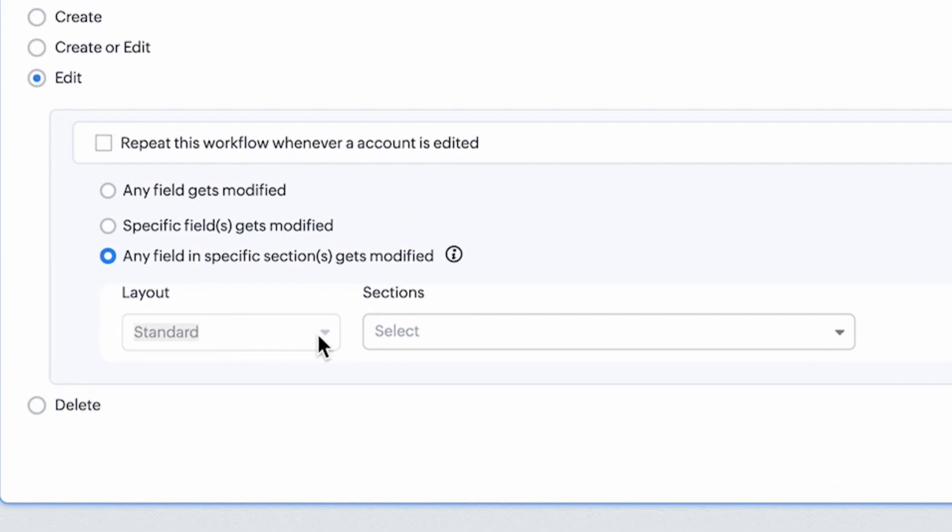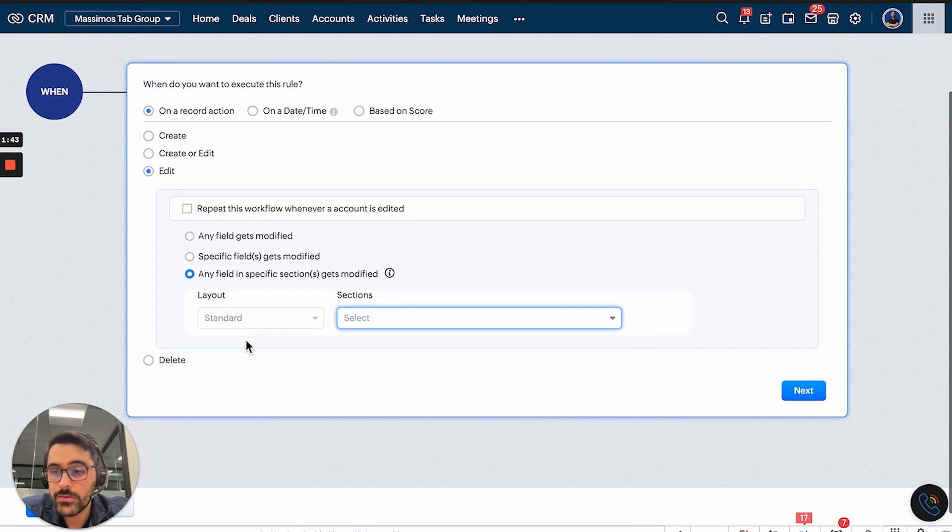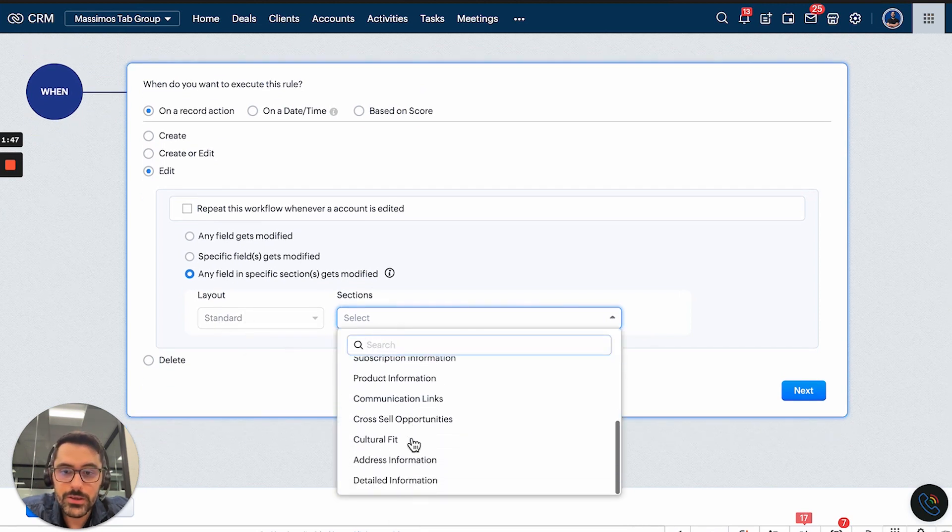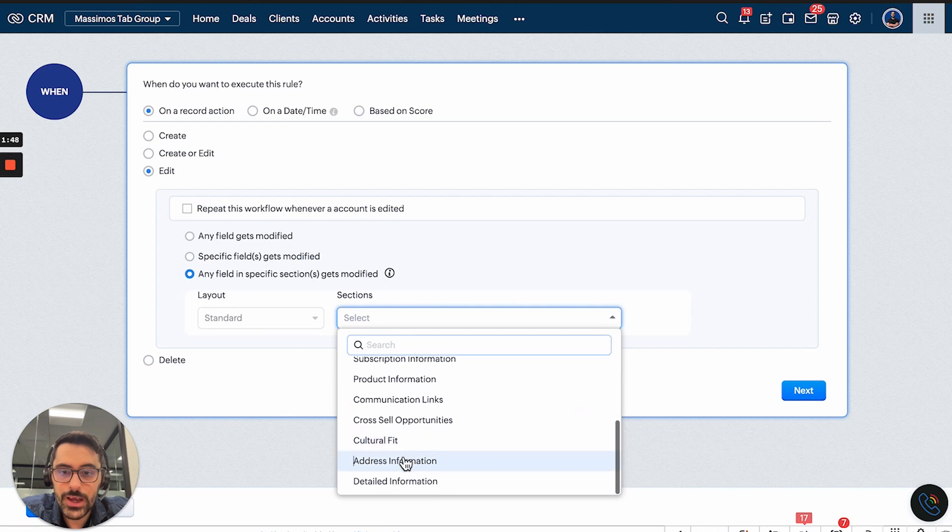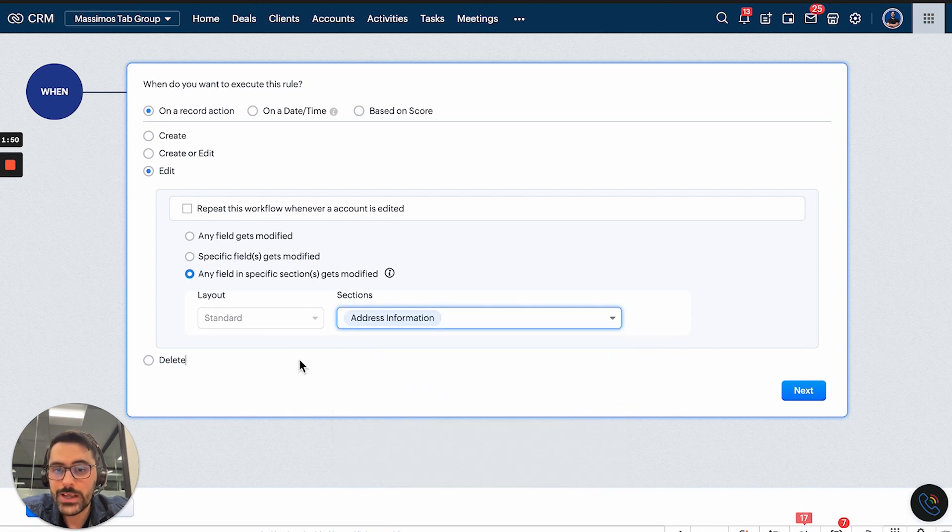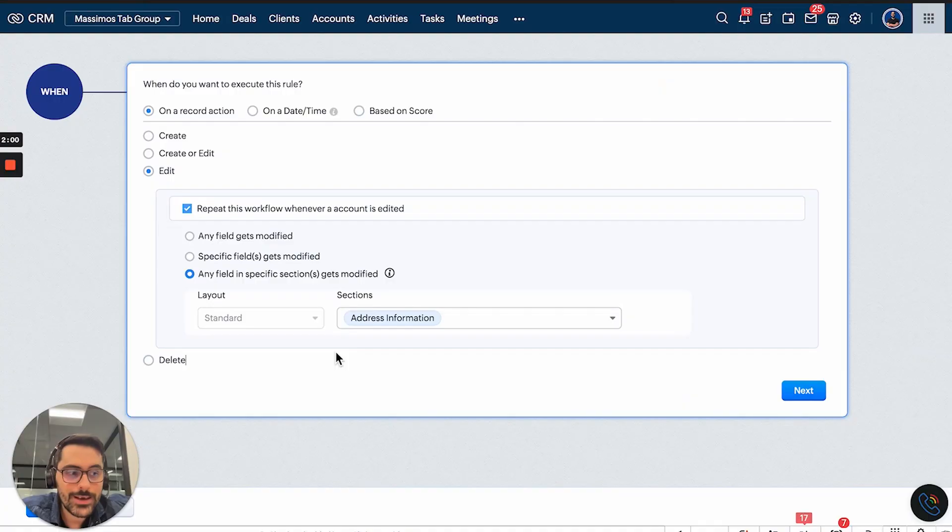Obviously you can have different sections and different layouts in the accounts. We only have one layout. So if you had more than one layout, it would let you choose that. And then you can choose the sections. So I could just choose address and you can choose more than one. And the cool thing here is you can also do this. And so now what you're telling the system is anything in the address section, if it's edited, run.